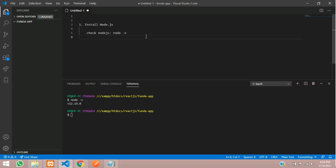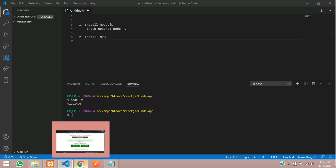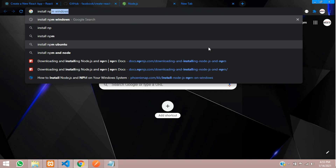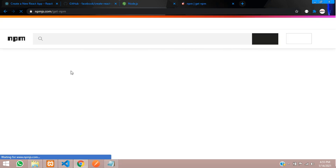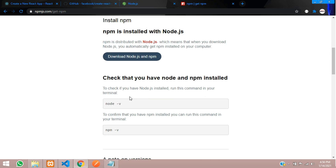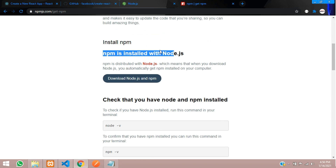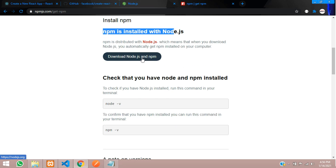Next, you have to move on to the second step: npm install. To install npm, let's Google 'install npm for Windows'. You can get all the npm install instructions. To install npm, you require Node.js first — without Node you won't be able to install it. You can download Node.js and npm together and install them.